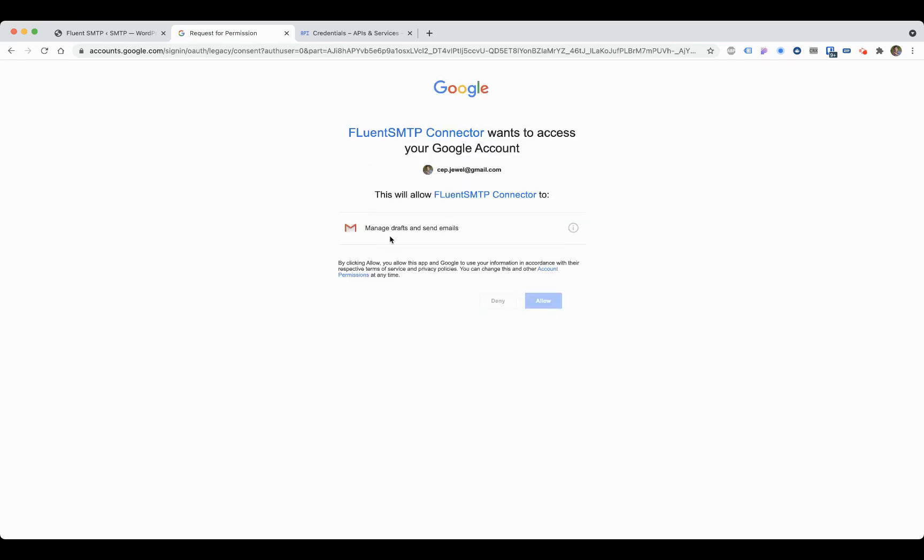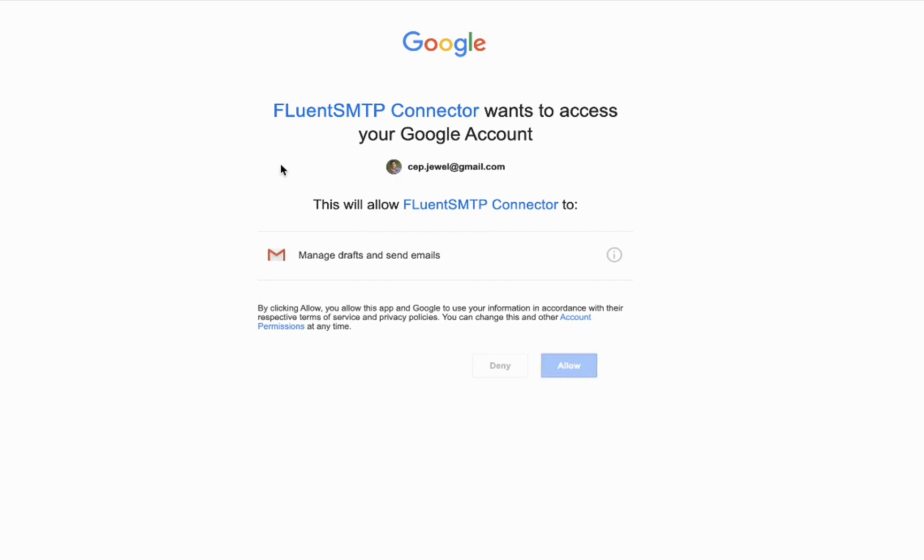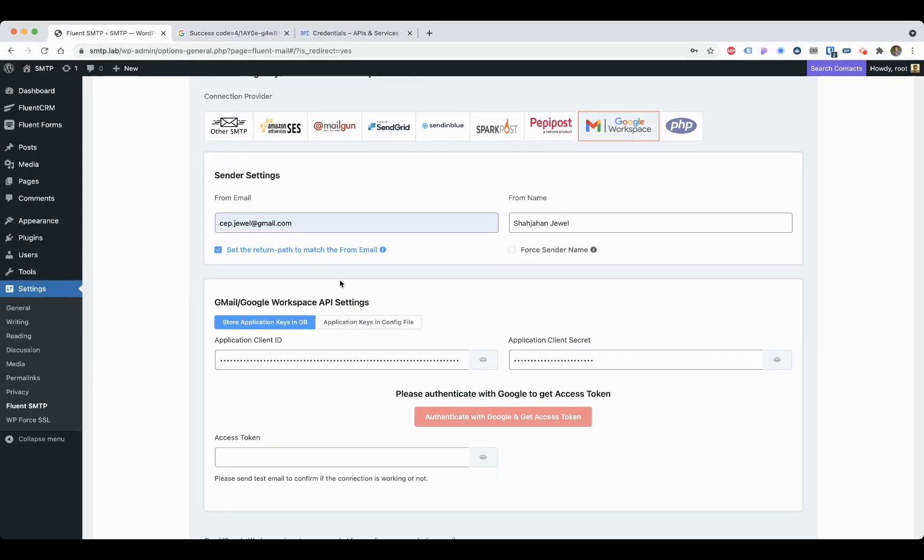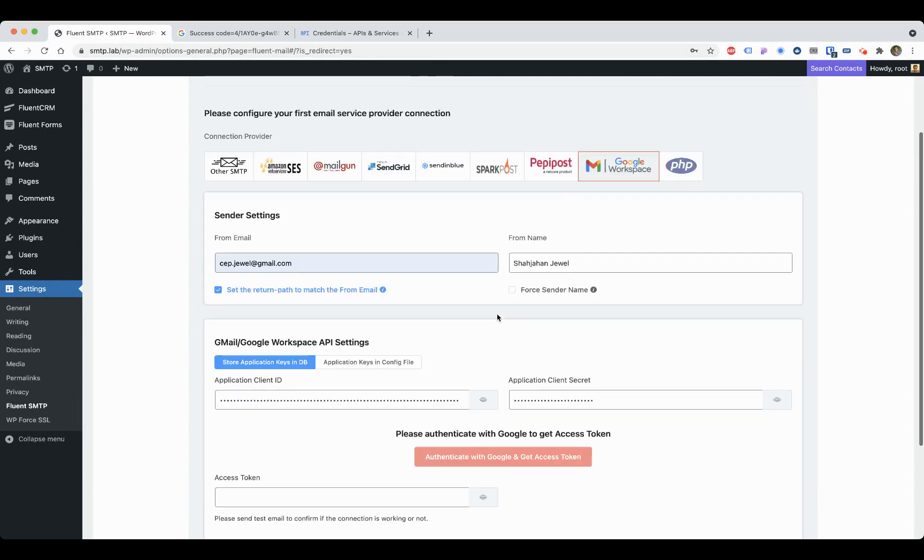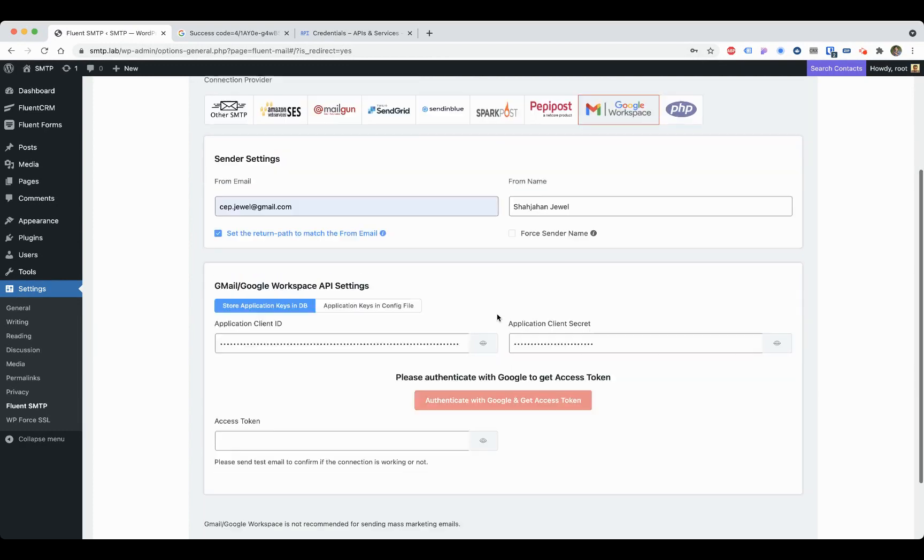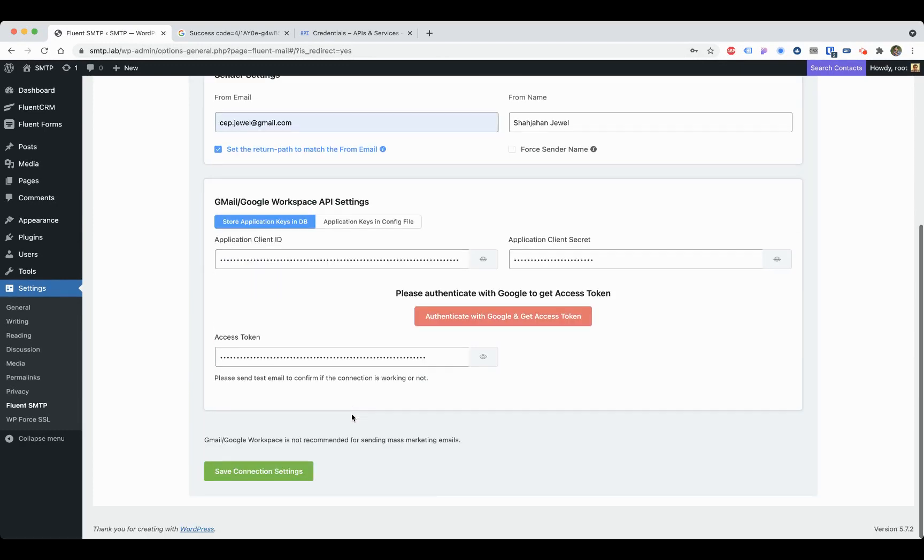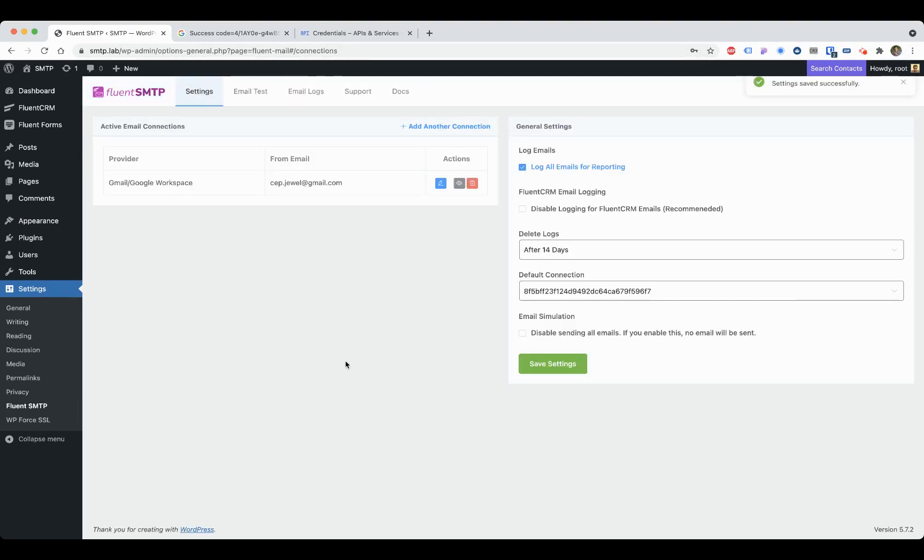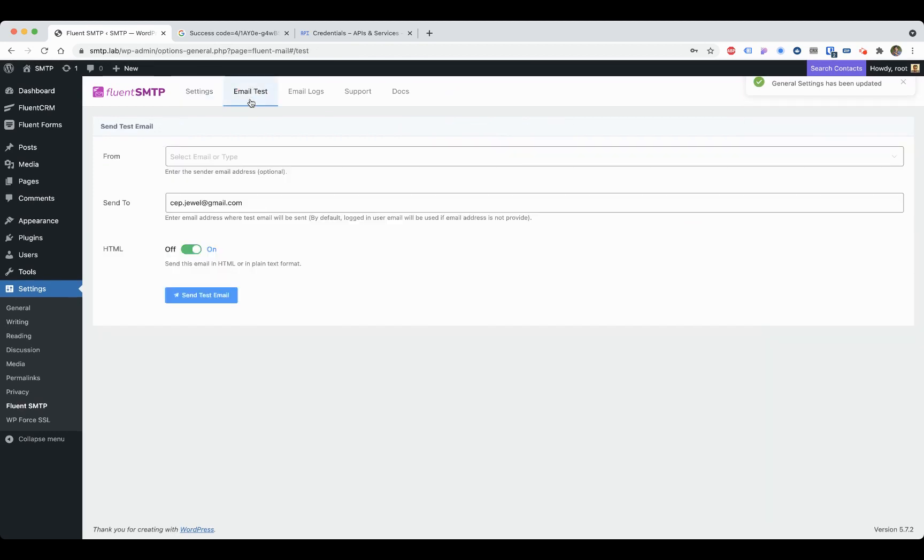Then it will ask you if you want to allow that or not. Allow. It will give you the code. Copy that code and paste it in the access token field. Once you're done, save connection. It's done.